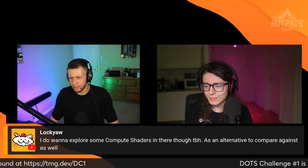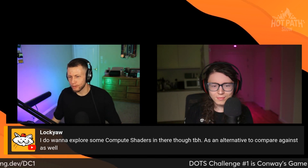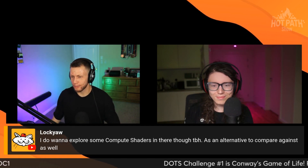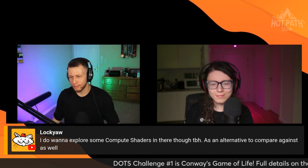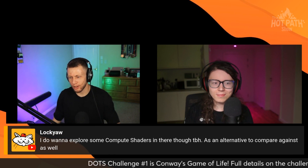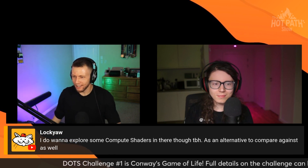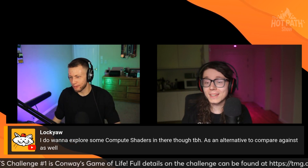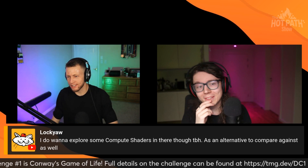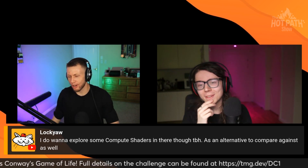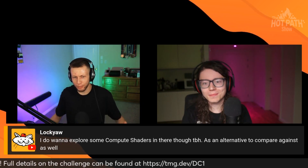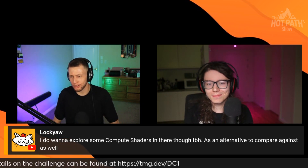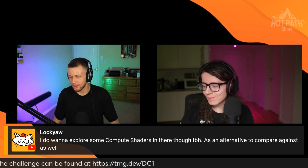It would be interesting to explore some compute shaders as an alternative to compare against as well. Feel free to use this challenge as inspiration to explore some things with compute shaders, though the theme of this jam is to have DOTS and ECS at the core.